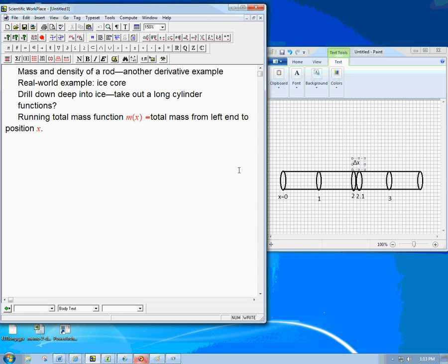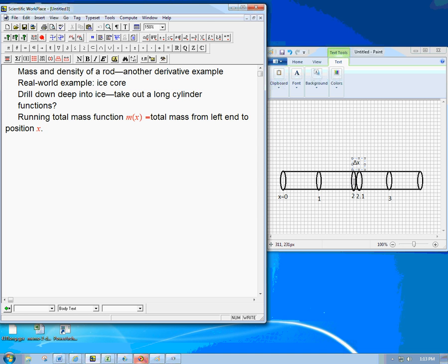And so this is something you might actually do. As you're analyzing the ice core, you just look at each section of it and you keep a running total. How much was total from here to here? How much total from here to here? It's more natural maybe to most people to keep track of just what's the mass of this section. And that's actually where the calculus is going to come in.